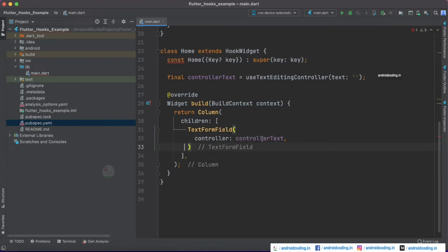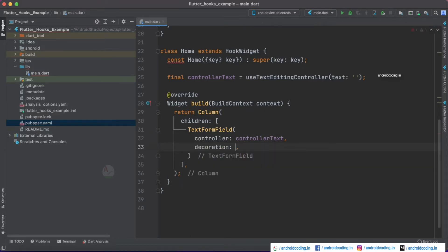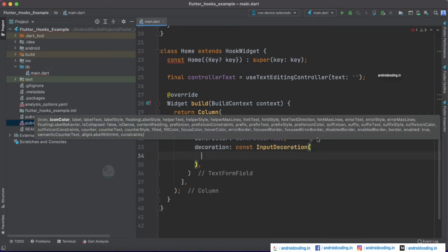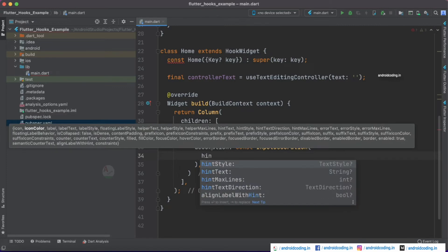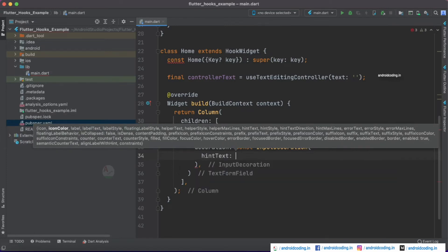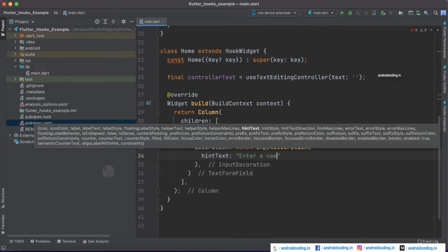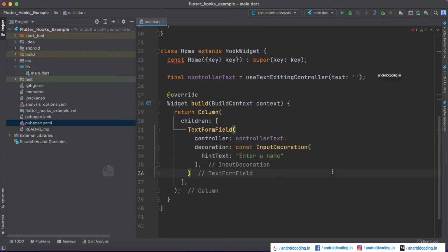Let's also add some decoration. I'll specify a constant InputDecoration so we can add a hint. I'll specify 'Name' as the hint text. That's it for the TextFormField — you can add additional fields if required.